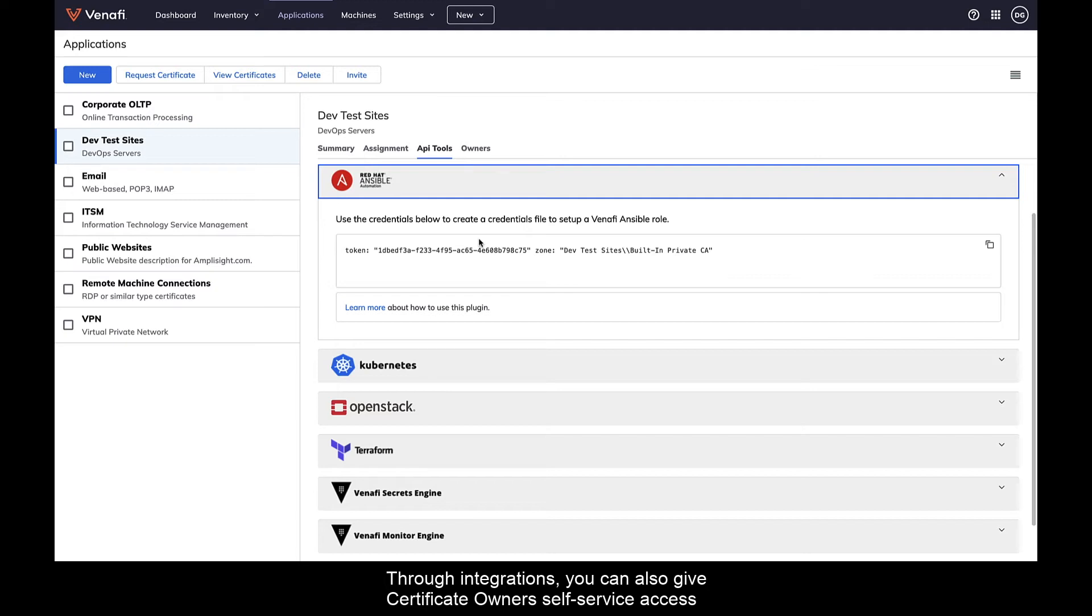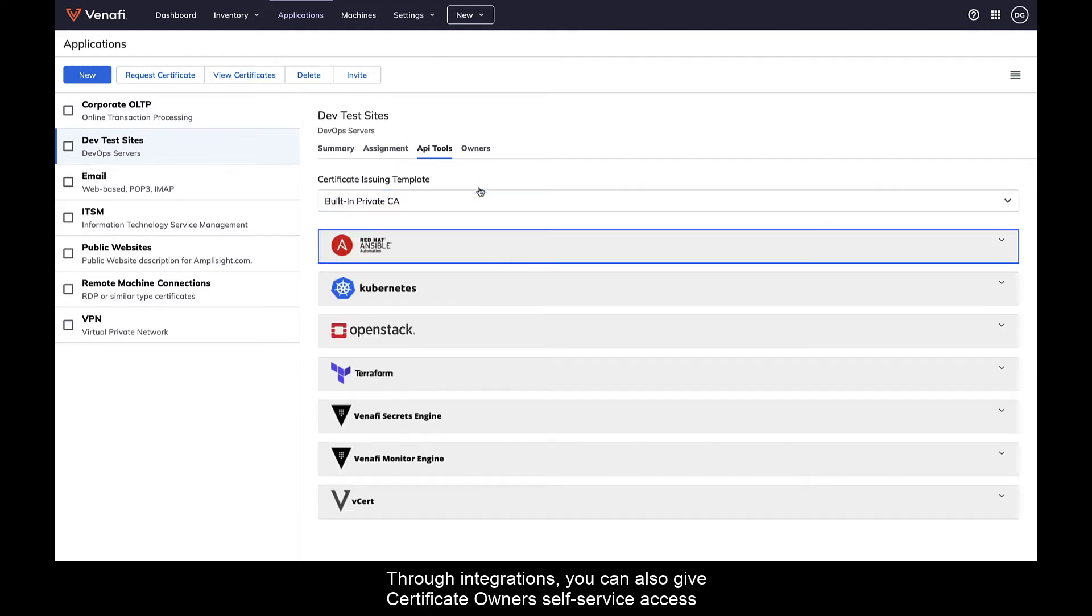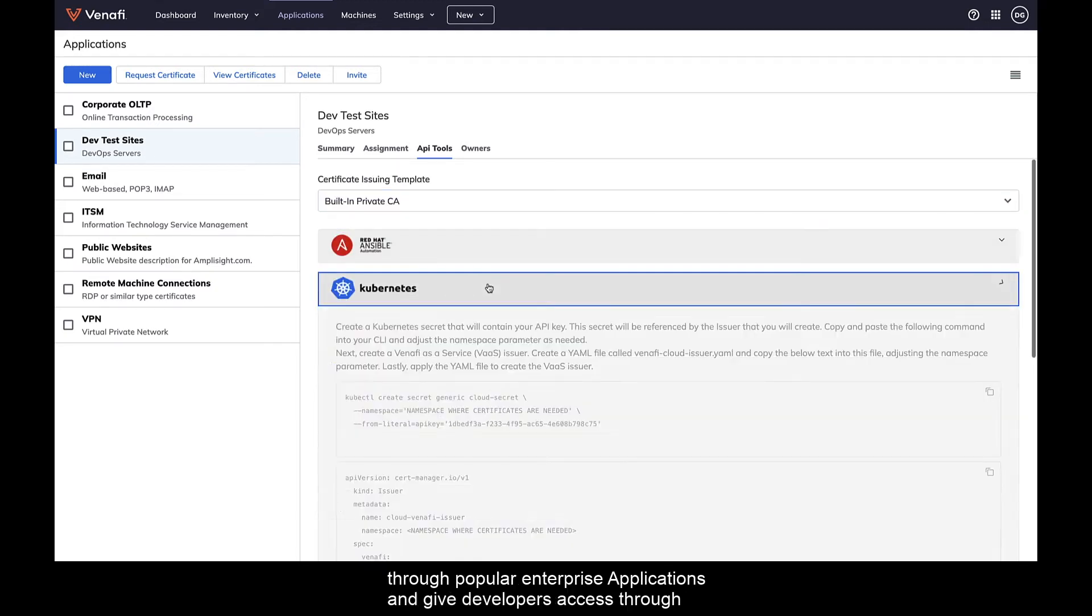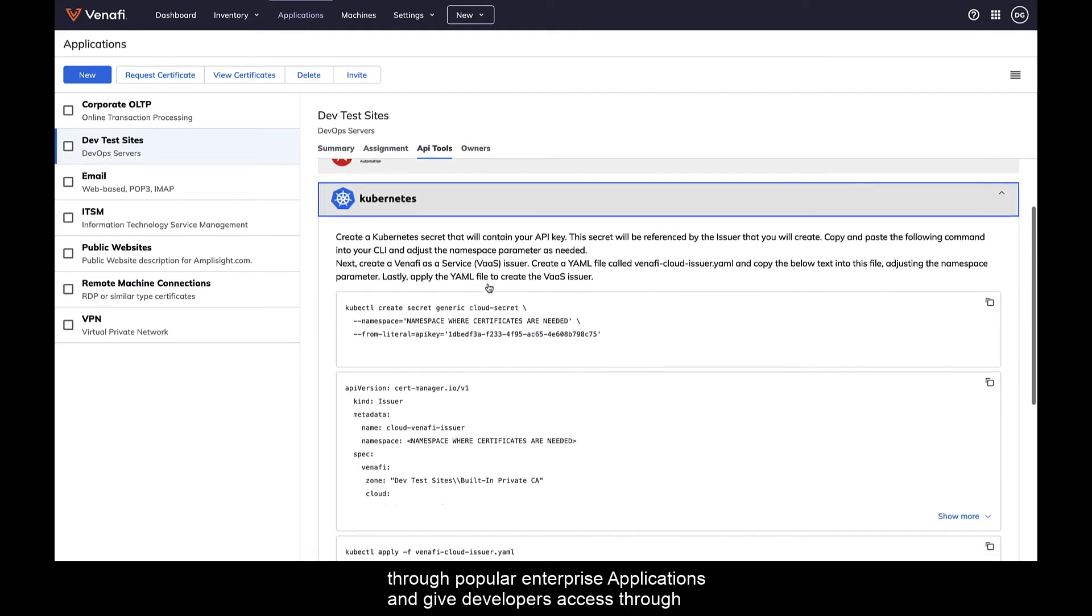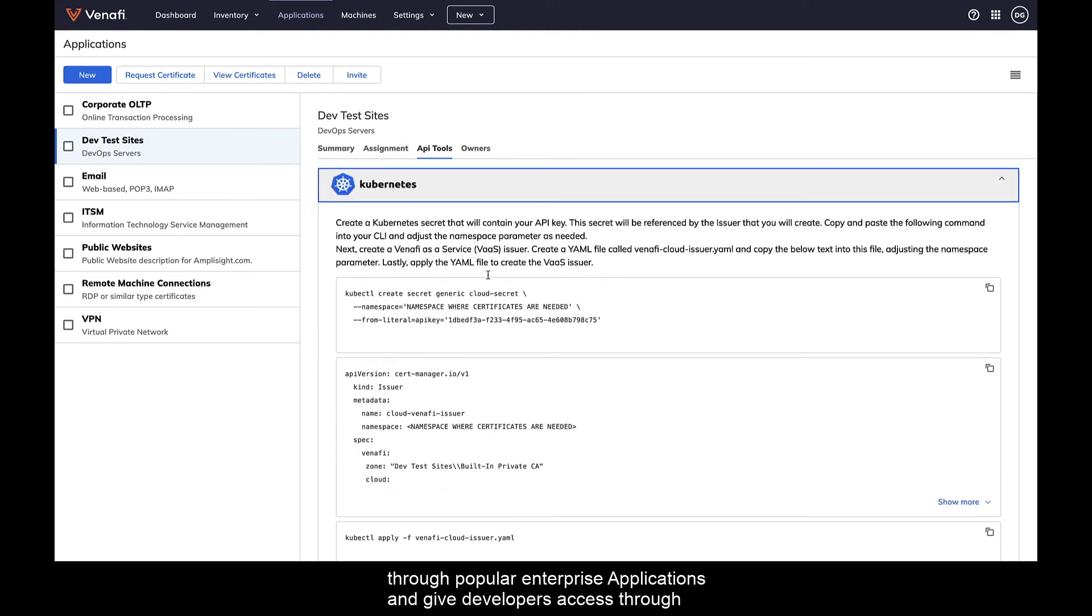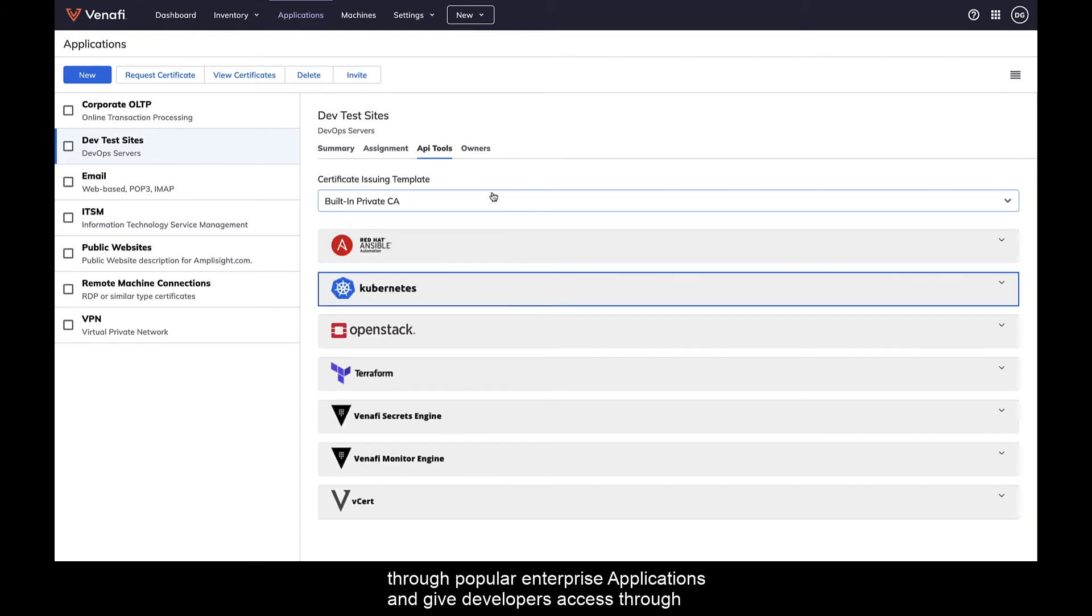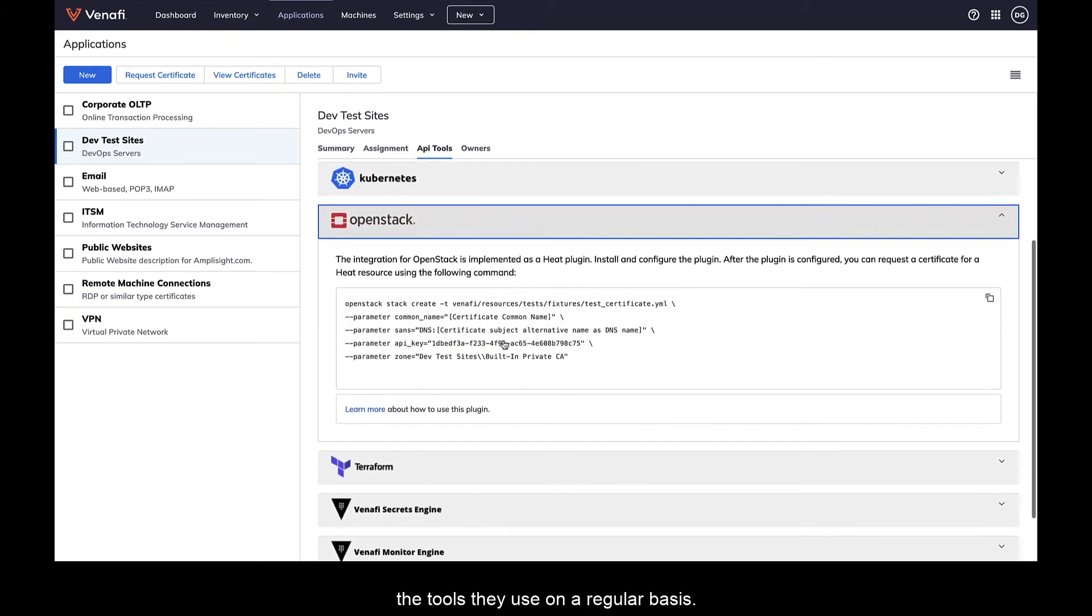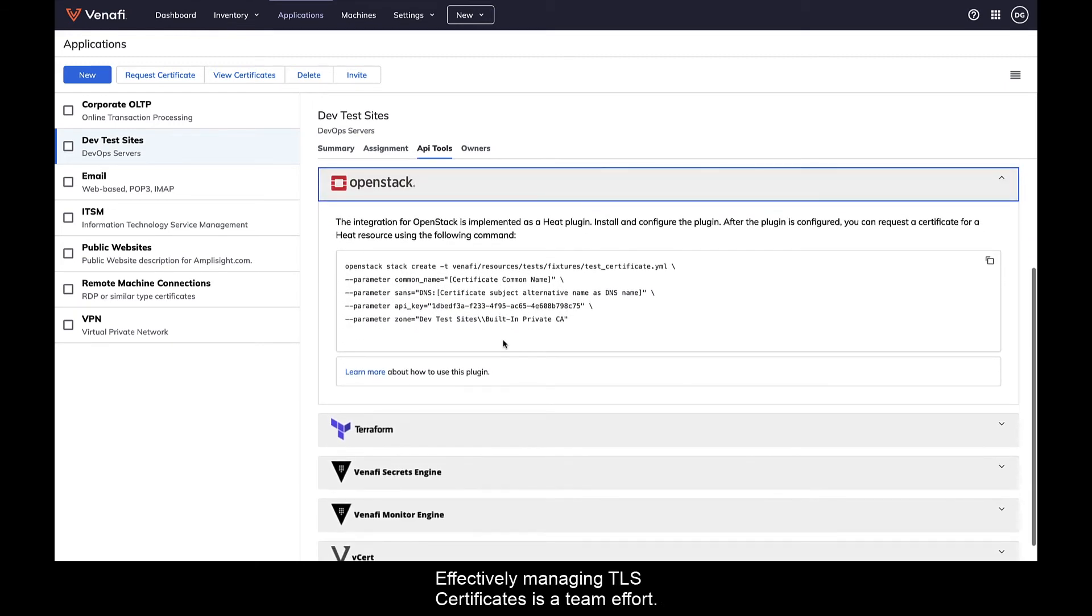Through integrations, you can also give certificate owners self-service access through popular enterprise applications and give developers access through the tools they use on a regular basis.